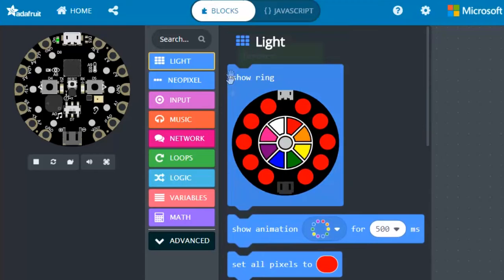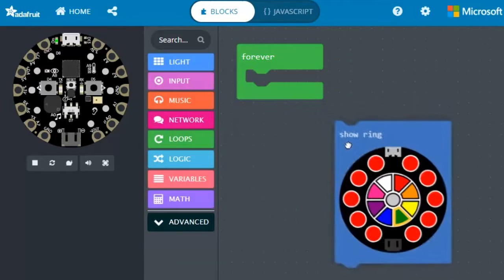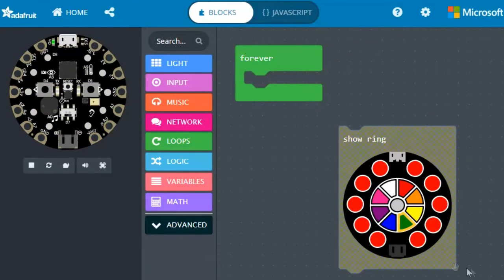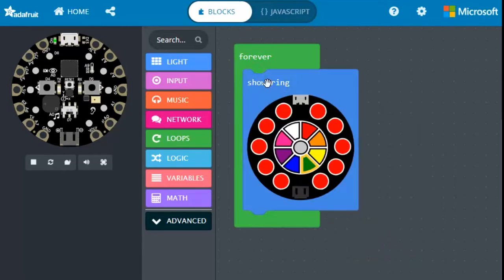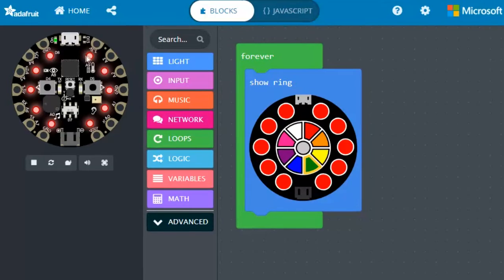Let's first grab show ring. Let's click it, hold down, and drag it to the right. If it is gray, that means it's not currently running. So let's click and hold it and move it inside the forever block.